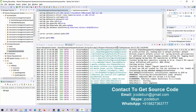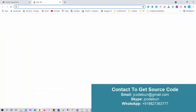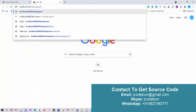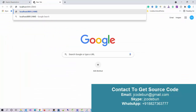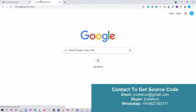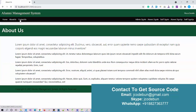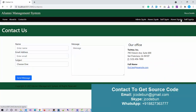Go to the application.properties file under resources and check the application name. Copy that name, open your browser, and enter localhost with port 8081 followed by the application name. When you enter it, the application will launch. It has some static pages: a welcome page, home page, about us, contact us.